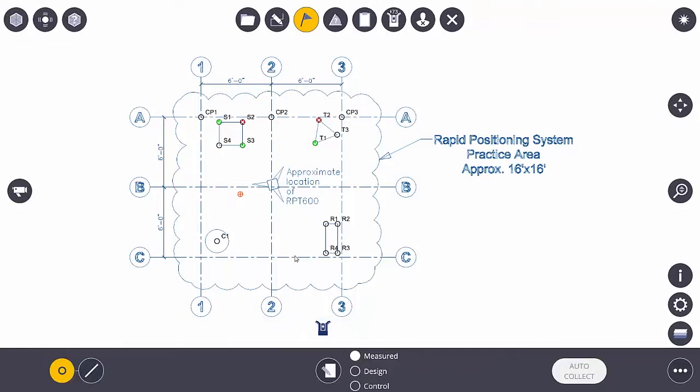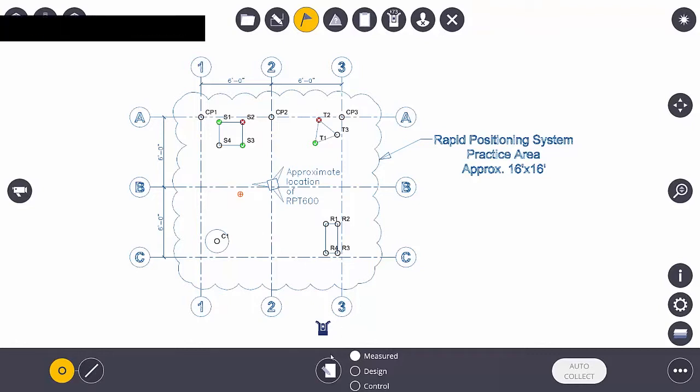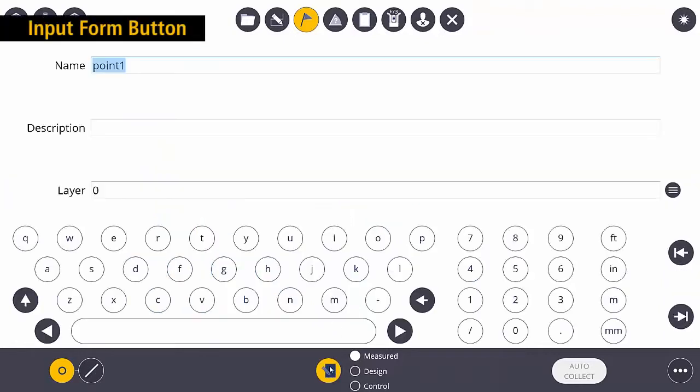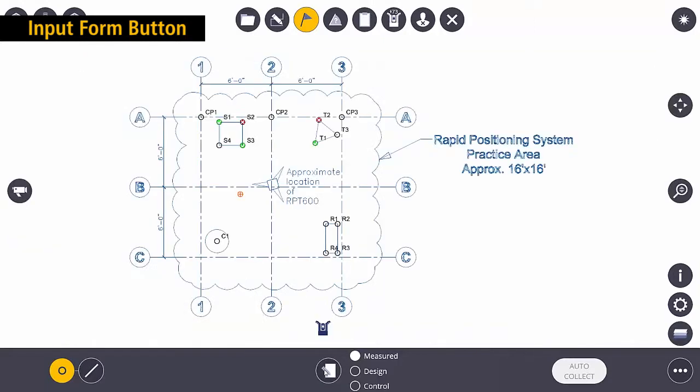Once I've verified that, if I want to give the points that I'm going to measure a specific name, I go to the Input Form button. I give it a name, a description, and a layer. Then I can close out of this.